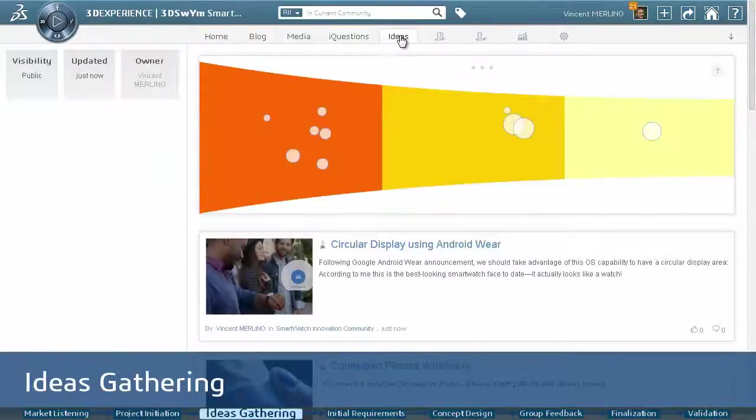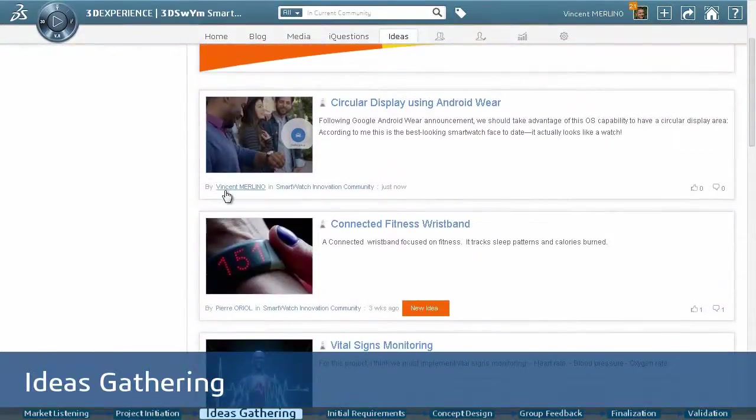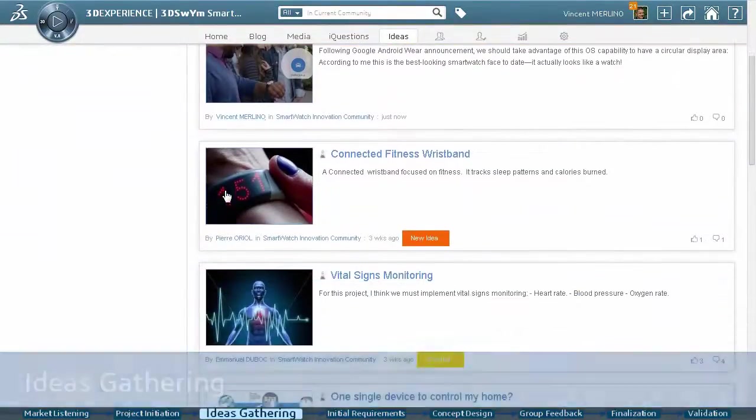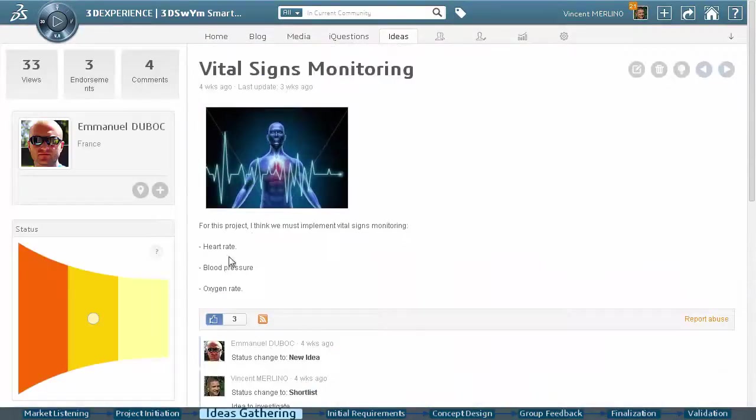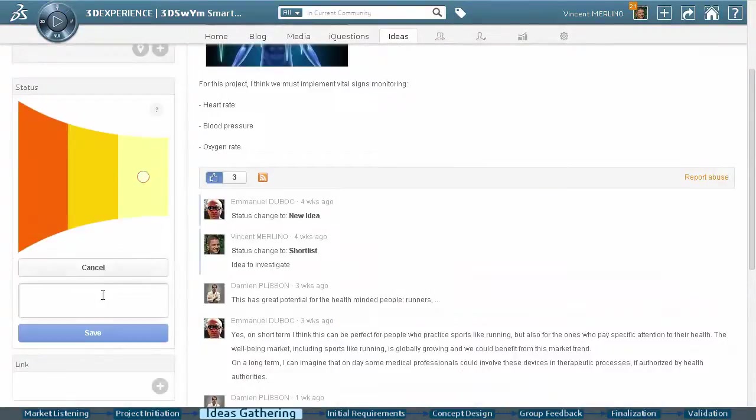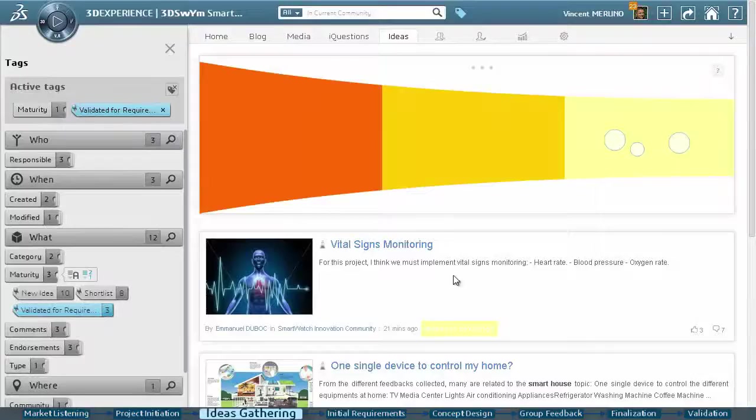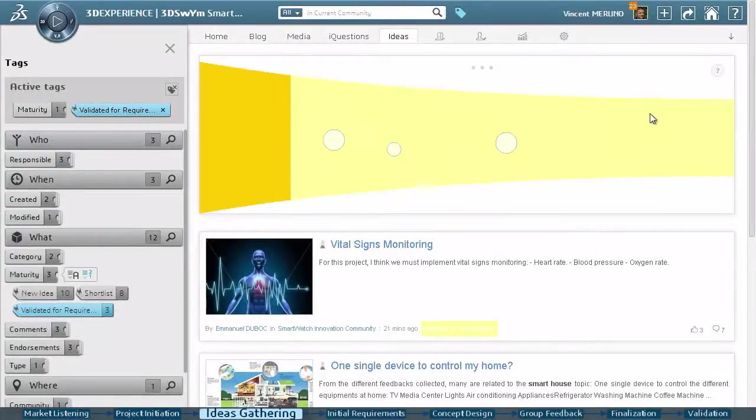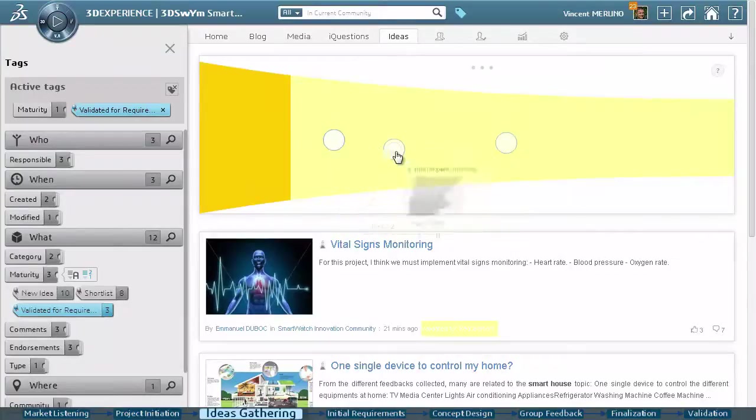Now that the project is official, we start gathering ideas for the new product. After reviewing the market data, the team can promote an idea for further investigation. Then, we can efficiently discuss, evaluate, and sort the funnel of ideas to determine a short list of the strongest product candidates.